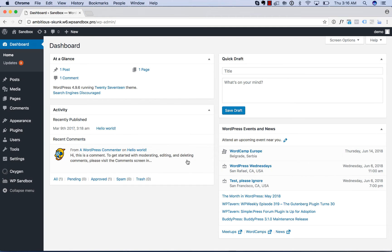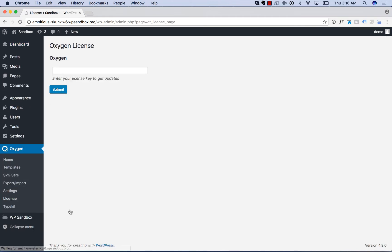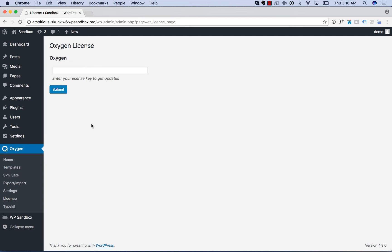The last thing you want to do is go to Oxygen License and put in your license key. This will let you get update notifications in your WordPress admin panel. So when we release an update to Oxygen, you'll be able to install that update in one click.